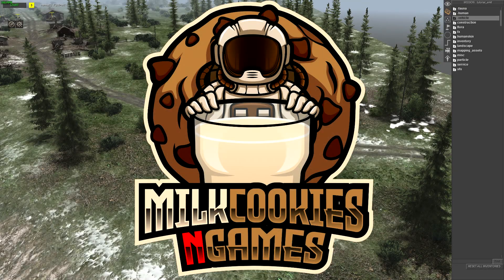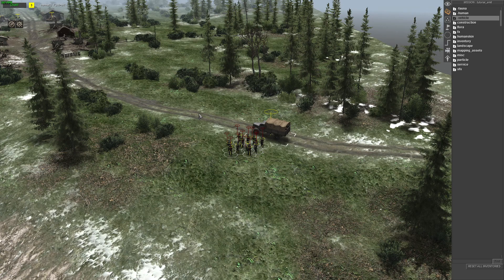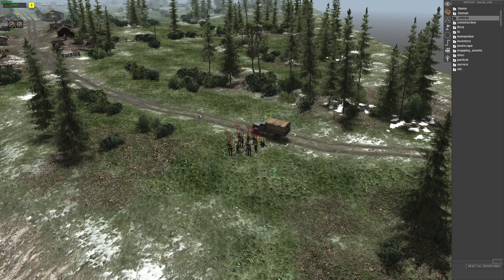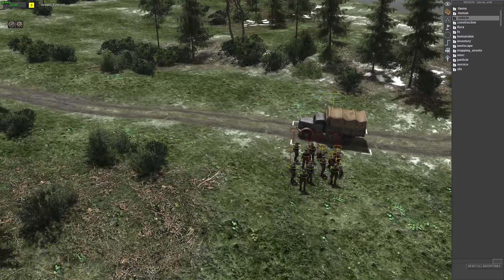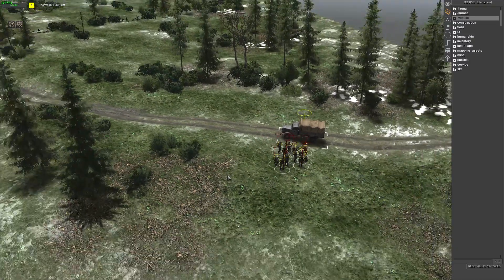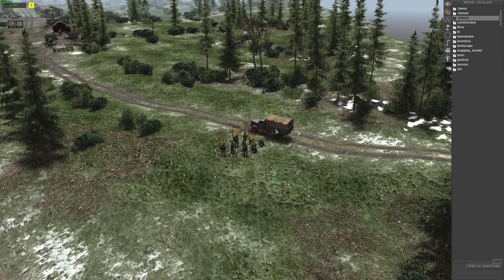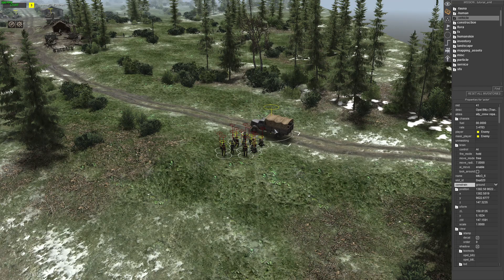Welcome guys to episode 5 of the GEM editor tutorial series in Gates of Hell. This episode we're going to be looking at the emit command. Let's get to it.